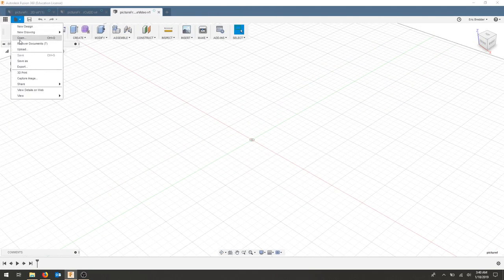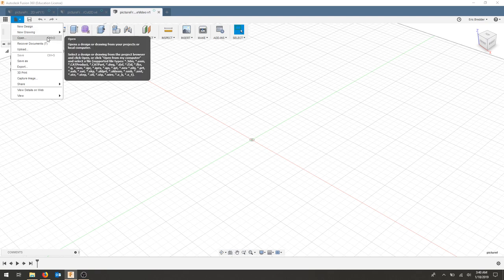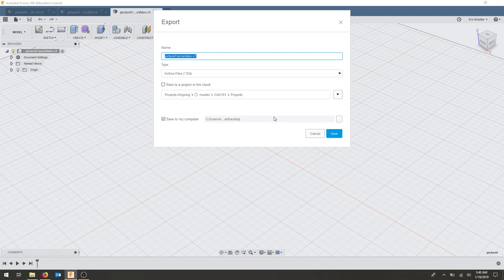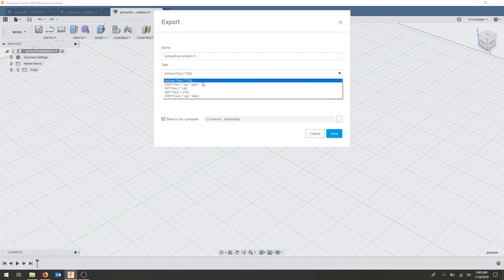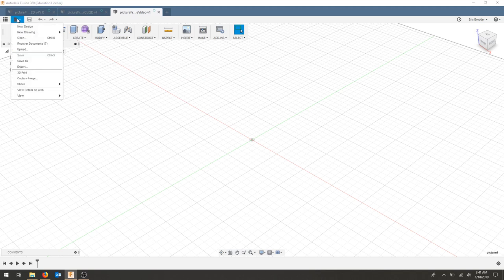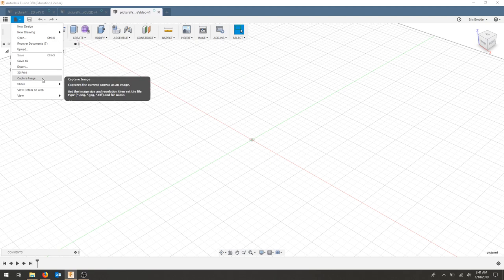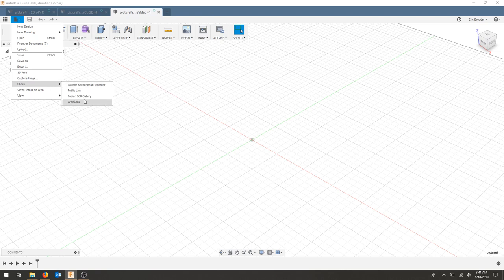Up at the top we have a File menu with several options: new designs, new drawing, and opening old documents or different file types like STL, CATIA parts, DWG, DXFs, and other Fusion 360 parts. We can save as or export to a variety of formats — archive F3D files or different CAD formats for other CAD programs. We also have the option to 3D print and export to STL, take screenshots in different formats, and share projects. There's even a built-in screencast.